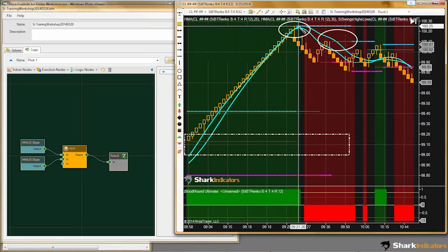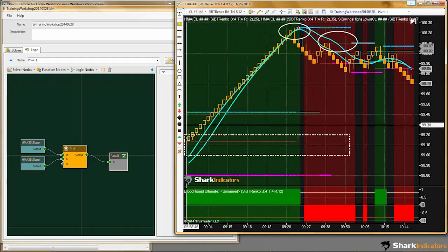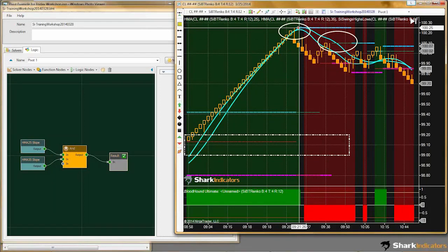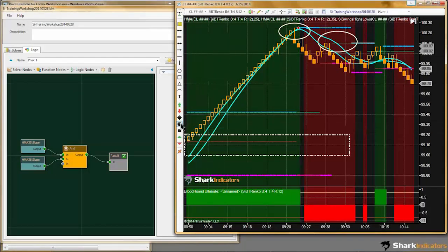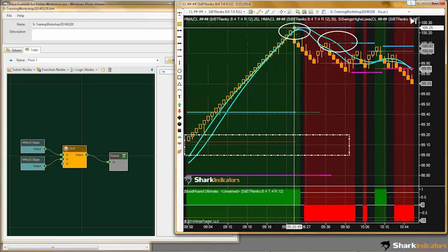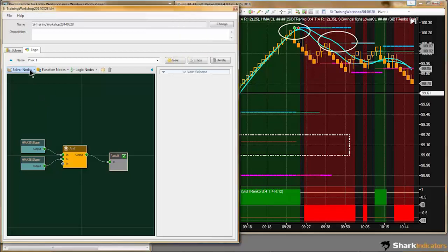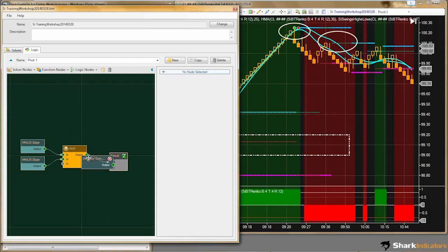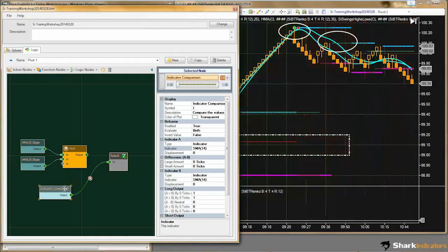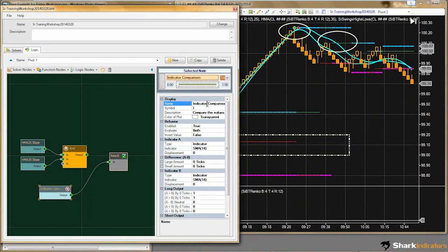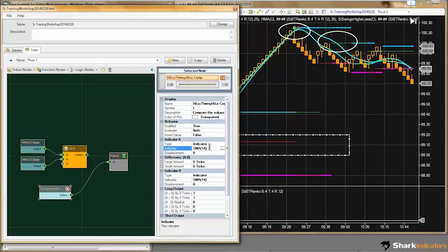I'll be comparing the indicator value — the swing indicator value of the thick blue line — which will be the widest tops plot, and I'll be comparing it to the high of this reversal bar. Let's drop down a comparison solver and name this appropriately — we're comparing the high and low to the swing high low indicator.